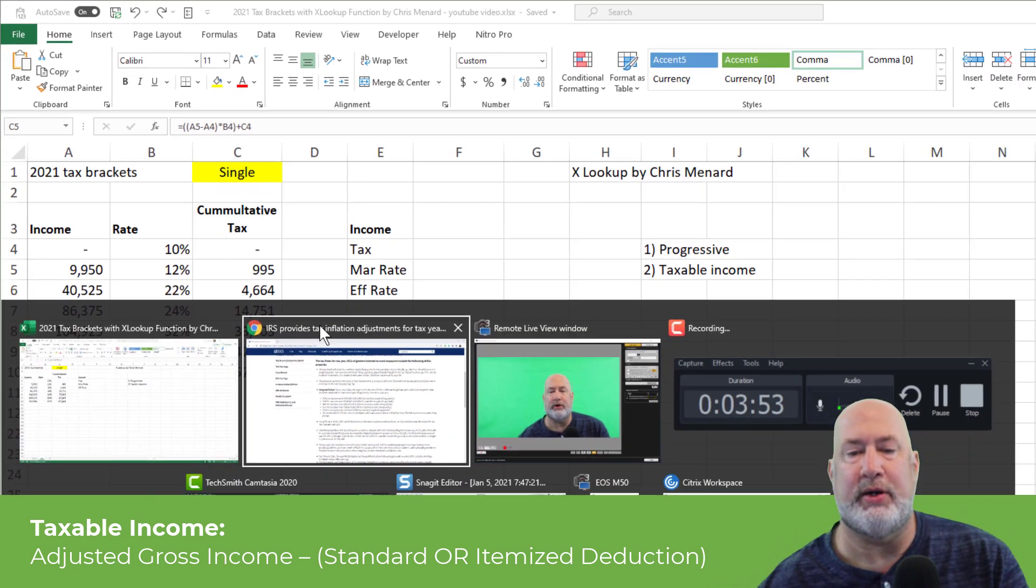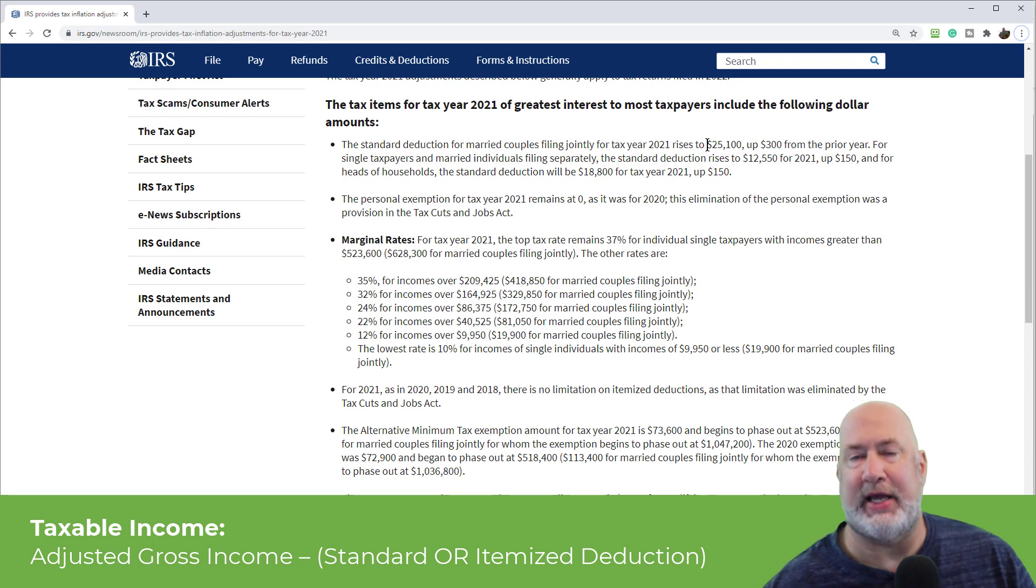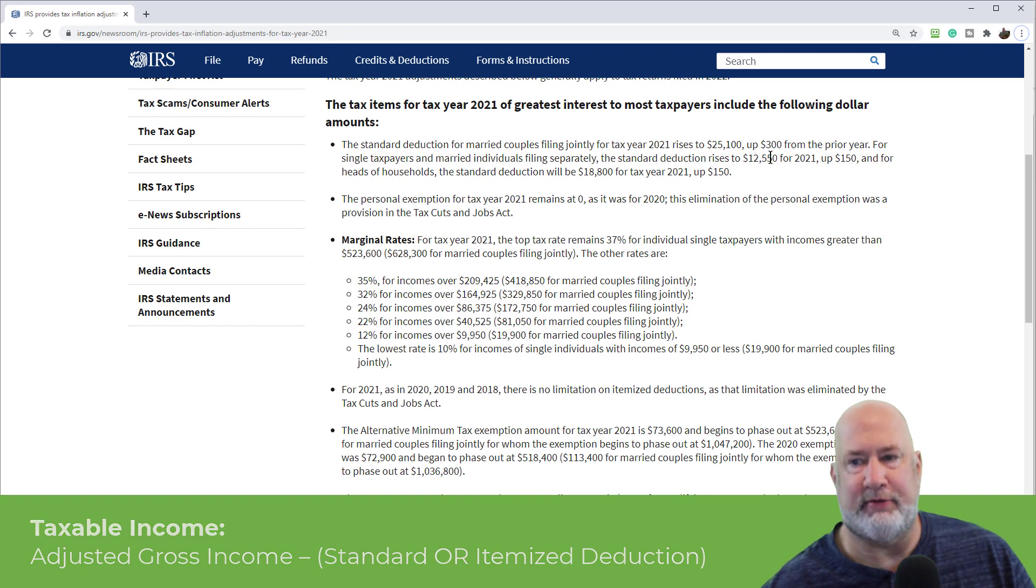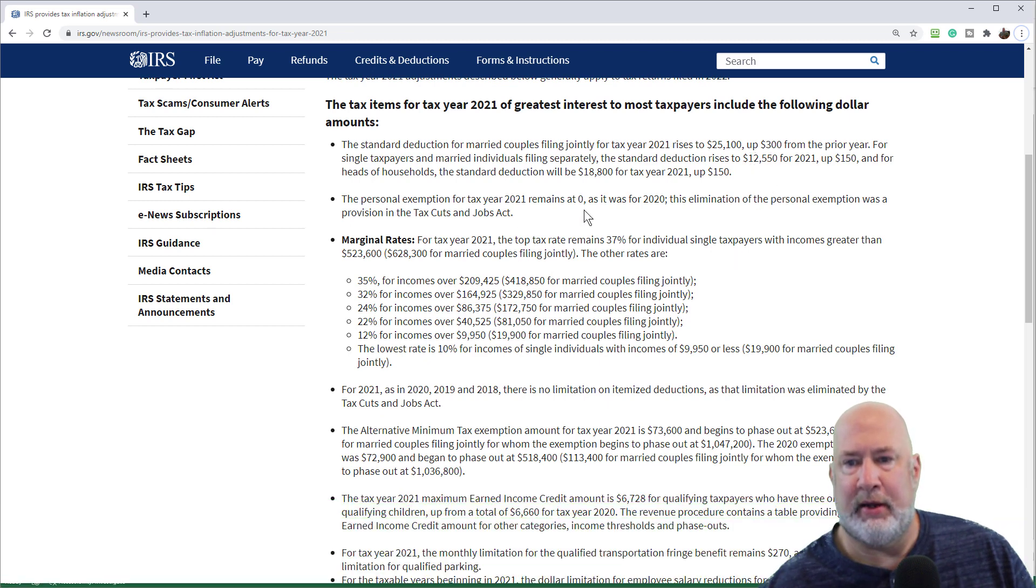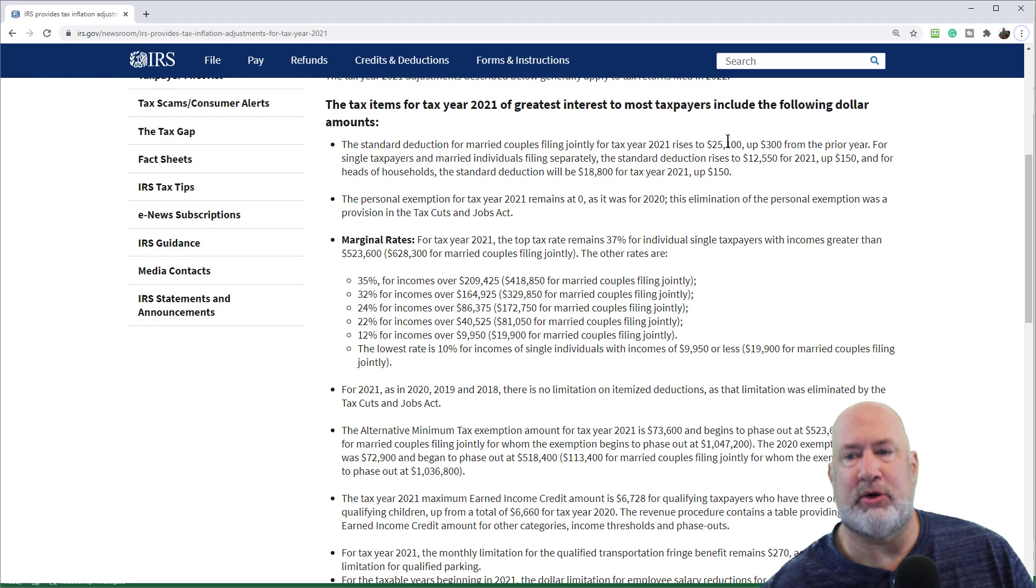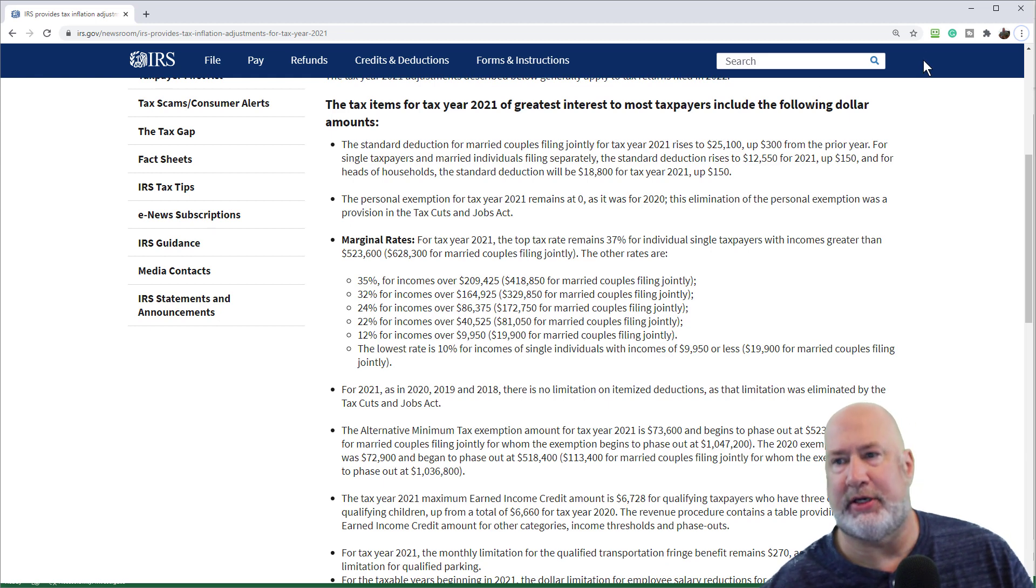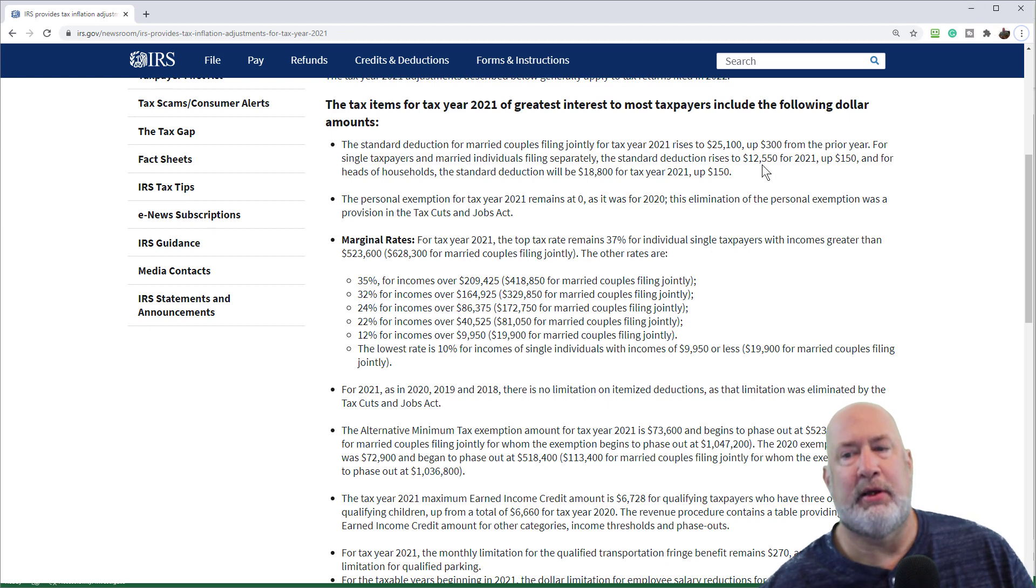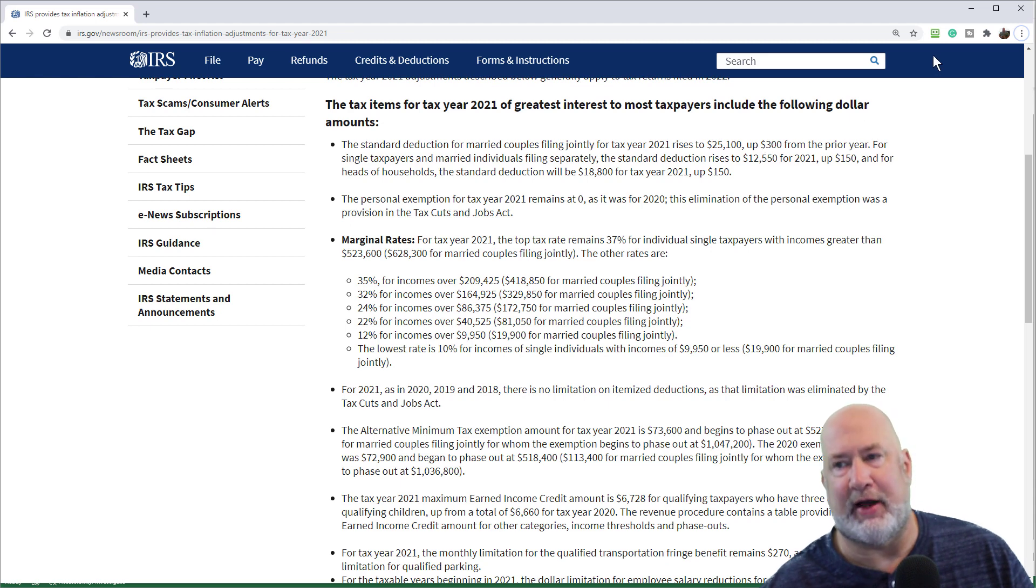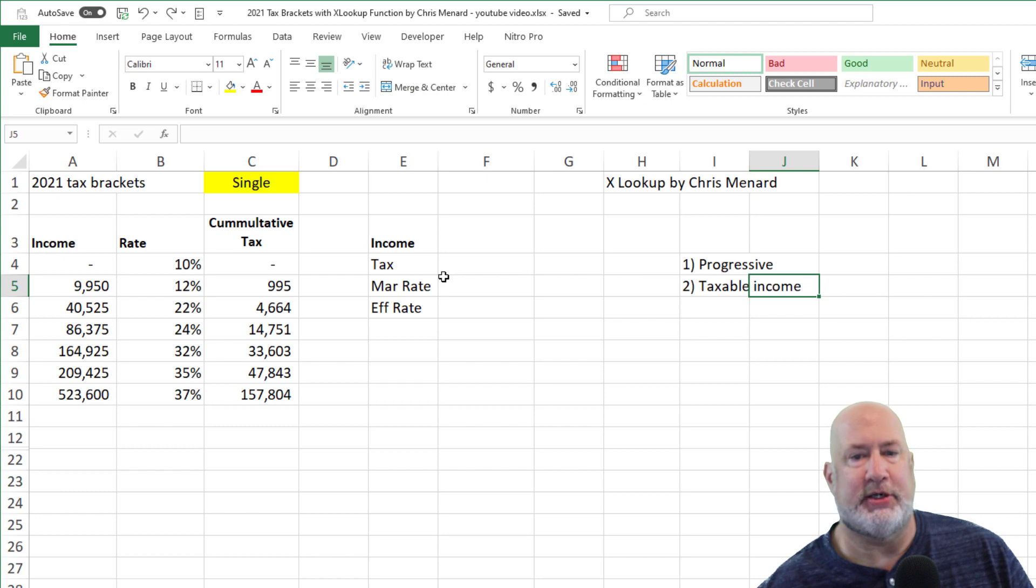If you're wondering what are the standard rates for 2021, here they are. Single is $12,550. Head of household is $18,800. And if you're married filing jointly, $25,100 are your standard deductions for 2021. So if you're single, you really don't pay any tax until you have taxable income over $12,550. So there's that.